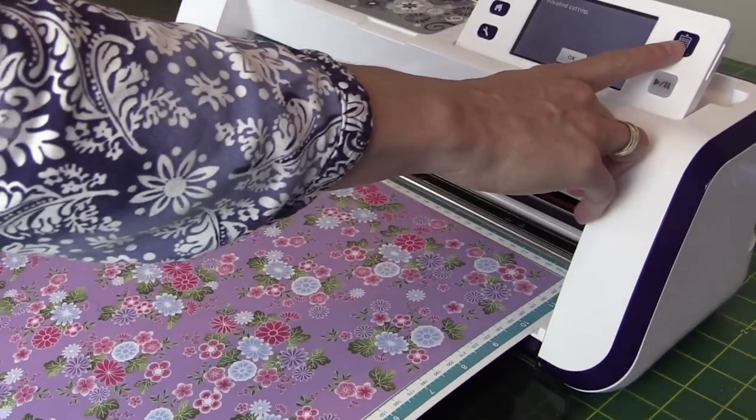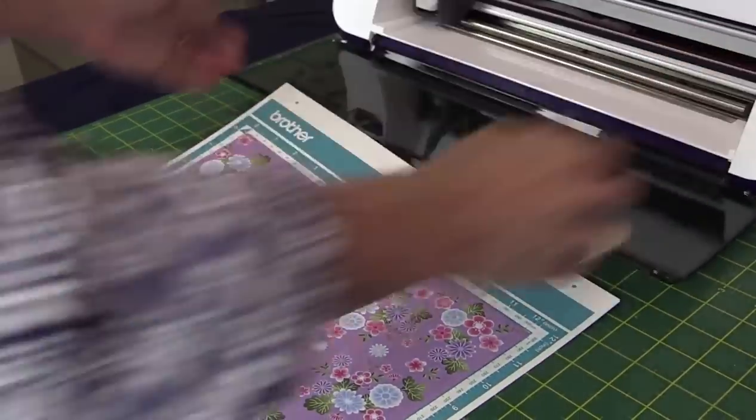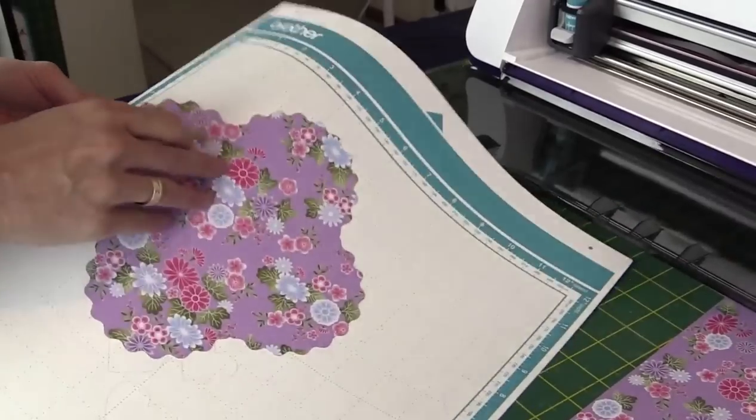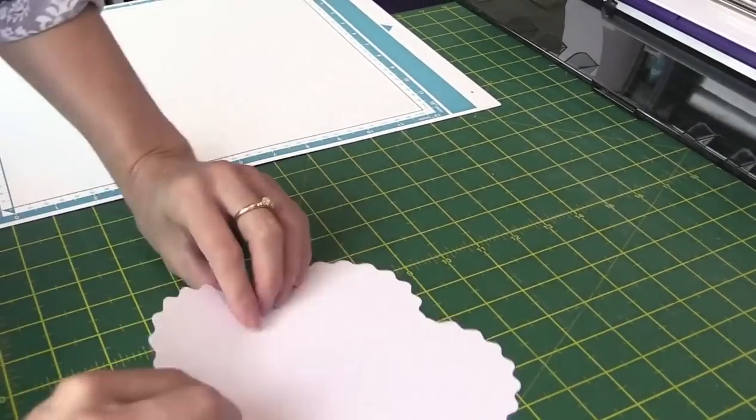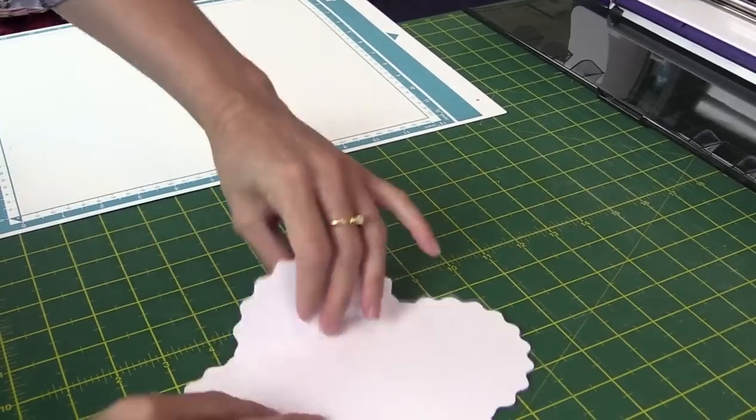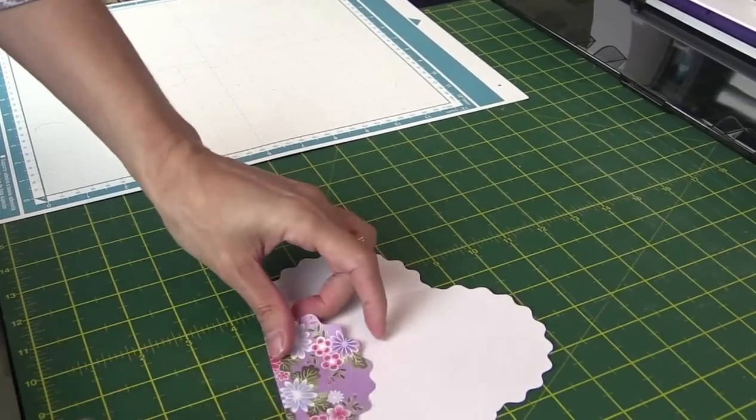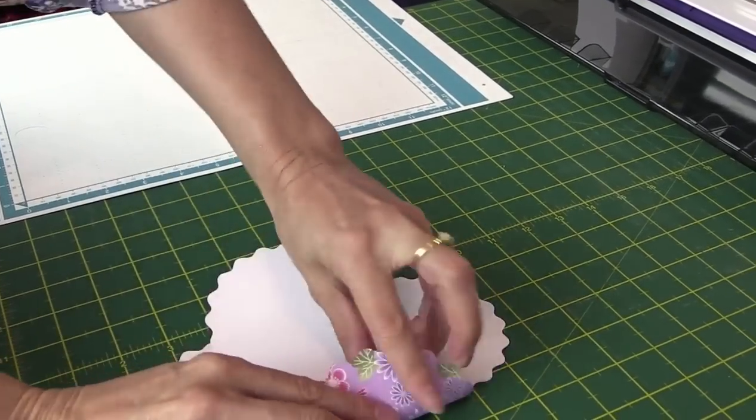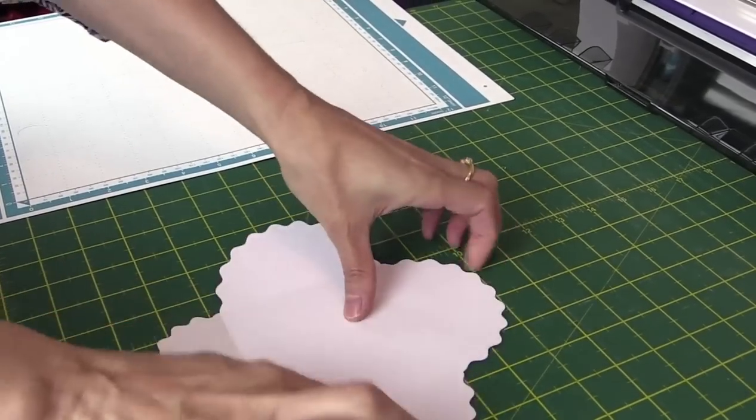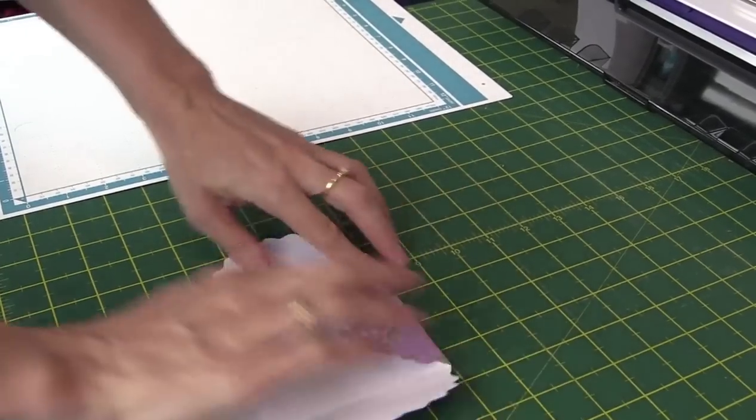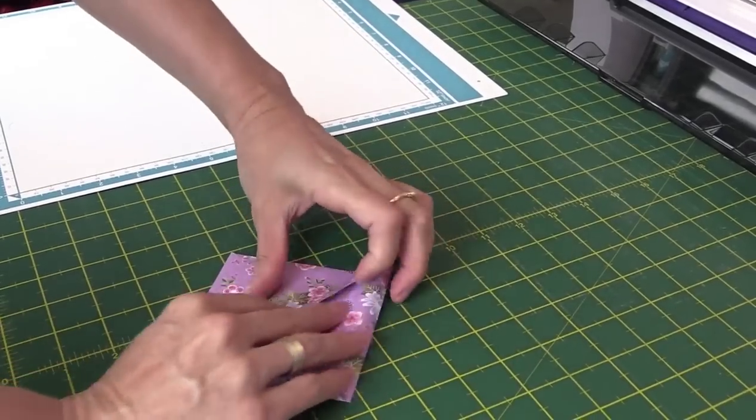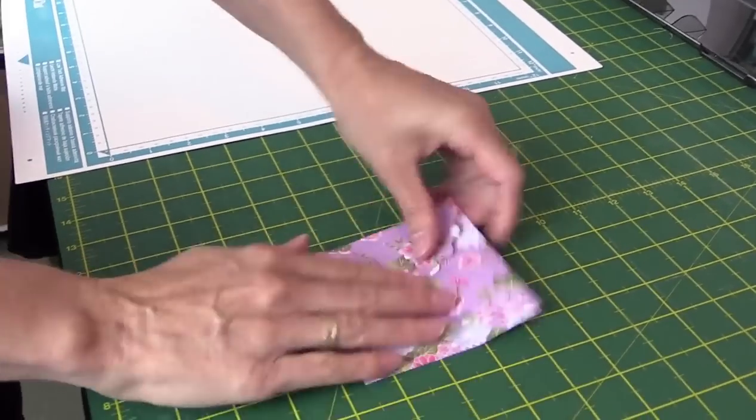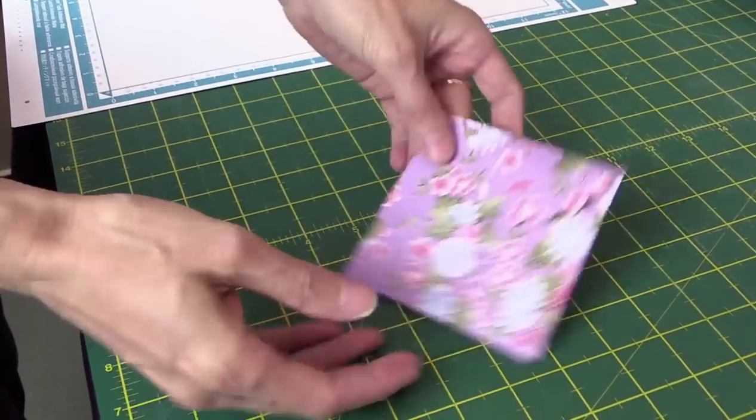Okay, I'm just going to eject the mat. So we've got our scoring line, so we're able to easily fold these in now. And we can fold the envelope in. There we go. How cute is that.